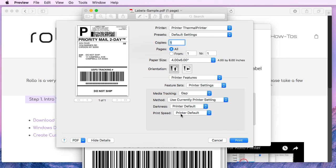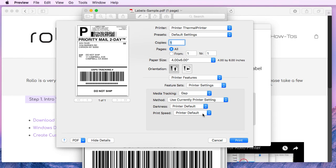The print speed, by default, Rollo prints at its fastest speed. If your label file is of a lower quality, you might see improvements if you reduce the print speed. But for most applications, most websites, you'll never have to make any adjustments here.